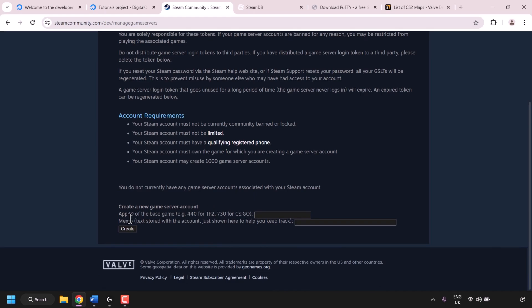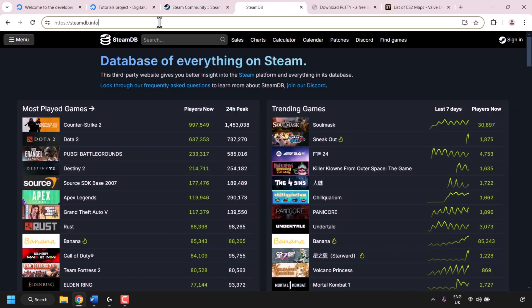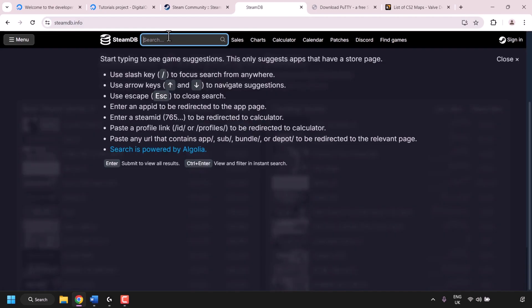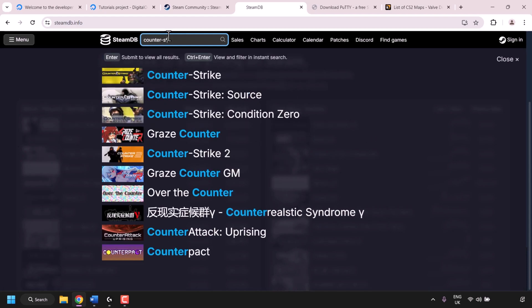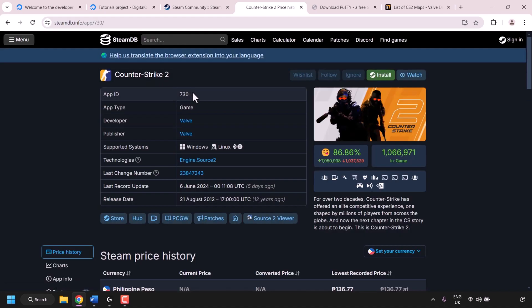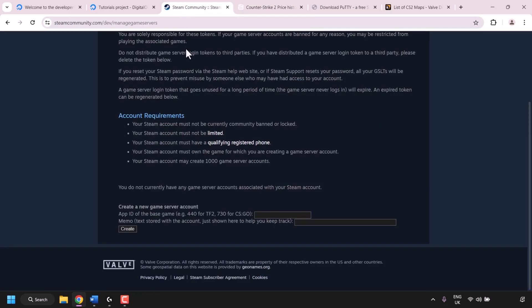Scroll down to Create a New Game Server Account. You'll need to enter the Steam App ID into the App ID text box. To get the Counter-Strike 2 app ID, open a new tab and navigate to steamdb.info. In the search box type Counter-Strike 2 and click on it. The Steam app ID for Counter-Strike 2 is 730. Copy the number 730, go back to the Steam game server account management page, and paste 730 into the App ID text box.